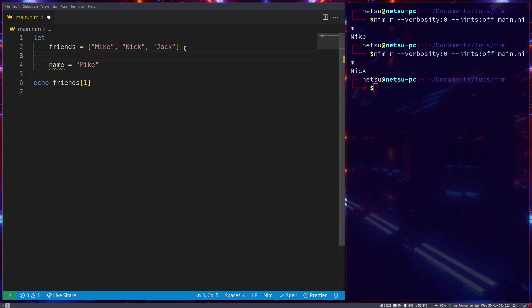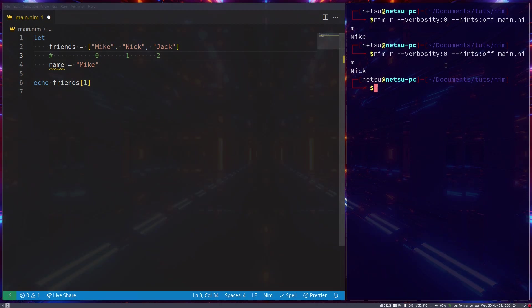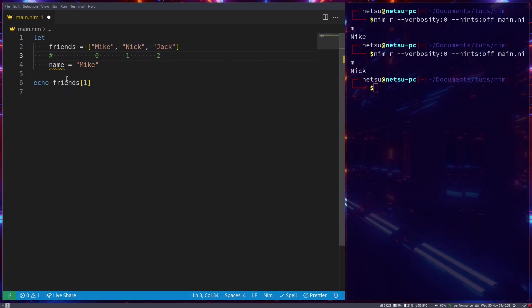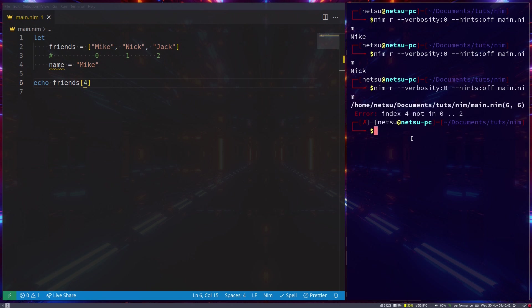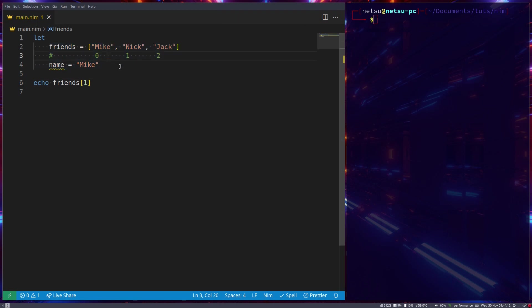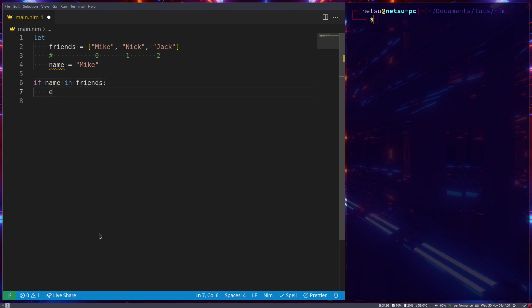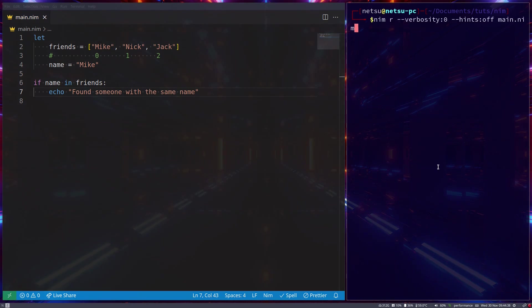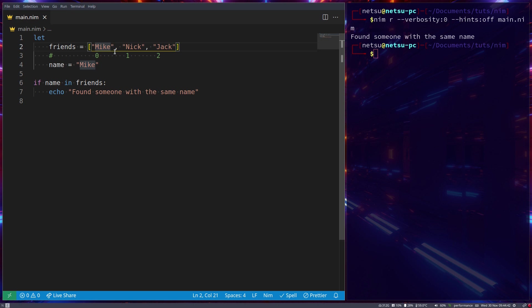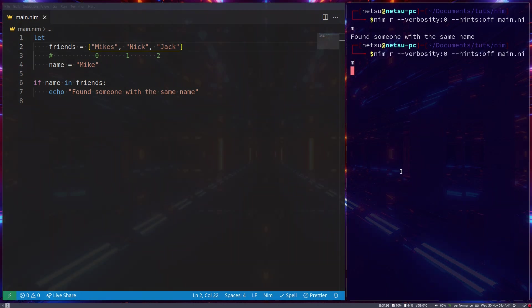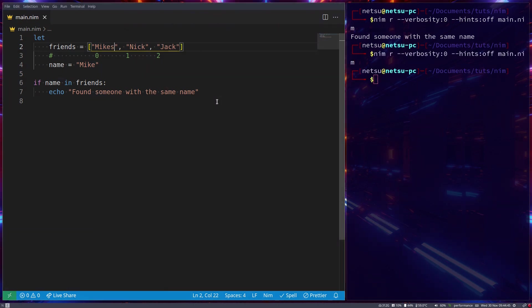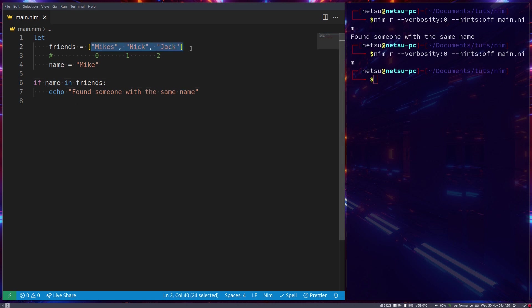So basically, these indexes work like this: this is index zero, index one, index two, and so on and so forth, depending on how many people you add in here. If you try to use an index that does not exist, you'll just get an error saying it does not exist in zero to two. So instead of having an if statement for each and every friend, you can do it all with one if statement. You can even do something like this: if name in friends echo found someone with the same name. Now if we run it, it will print it out because there's someone with the name Mike here.